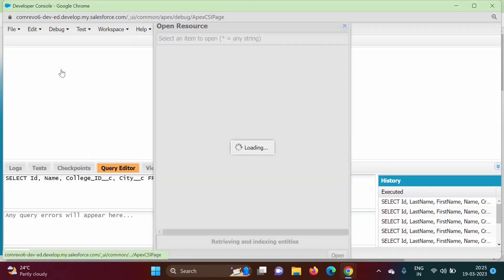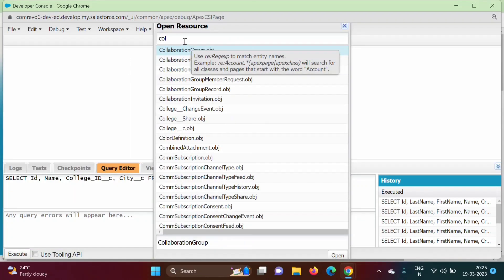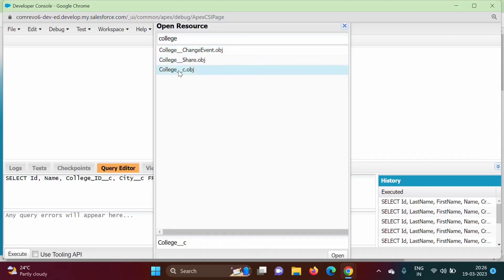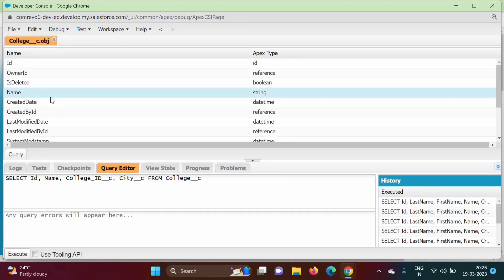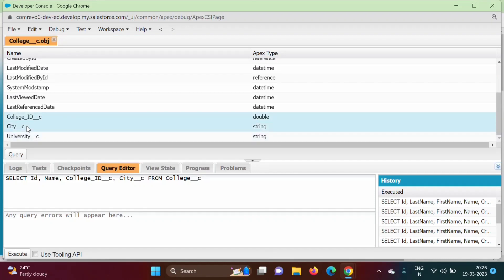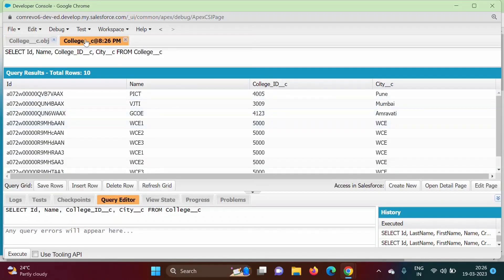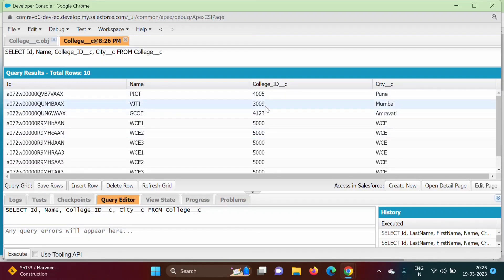I am opening a file resource and searching for the College object. We will see which records are there in that object. I am selecting the Name, College_Id__c, and City fields and running the query. So these records are in our College__c object. The college VJTI has College ID 3009 — we will change it to 3011 using our Apex program.